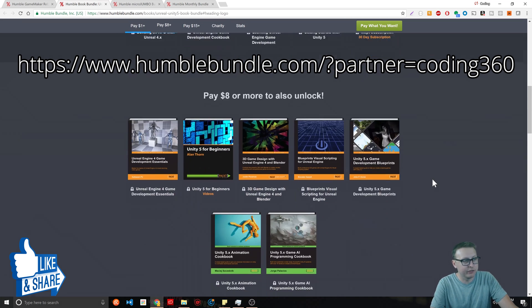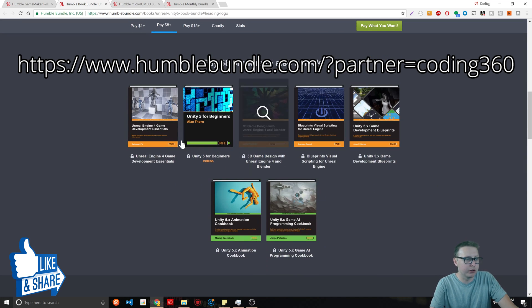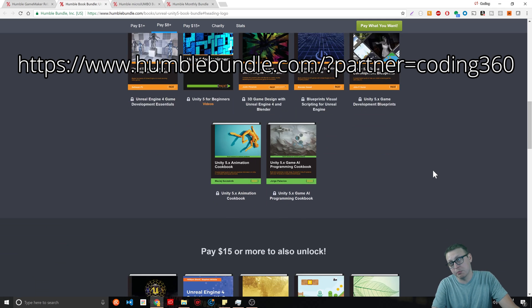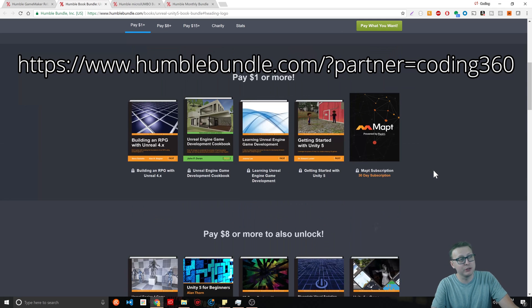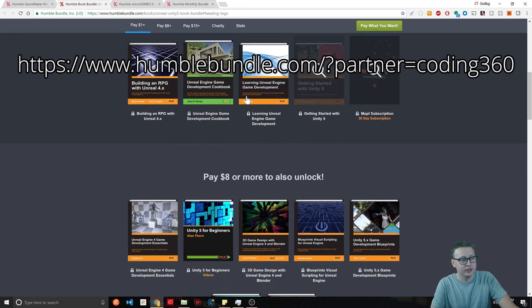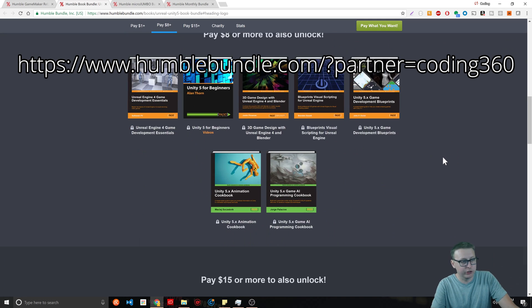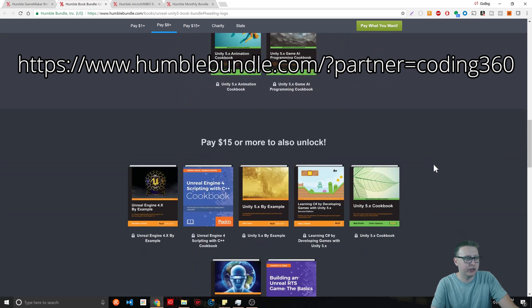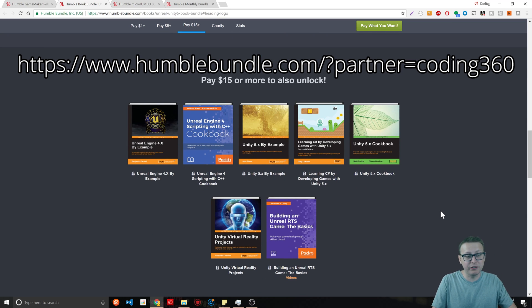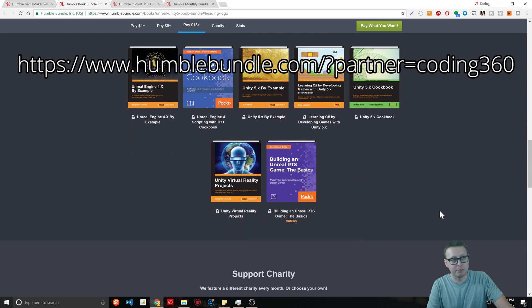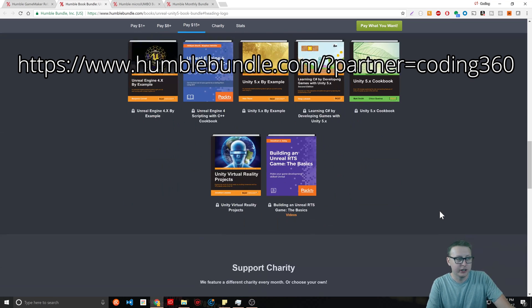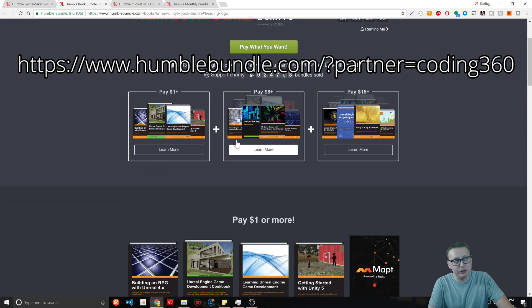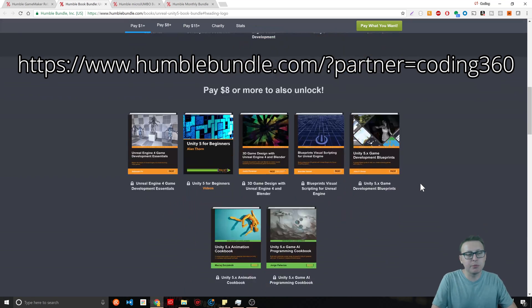For a dollar you're gonna get four books and a subscription. For $8 or more you're gonna get another seven more books, so now you're up to 12 items in total. If you decide to do the $15, you're gonna get another six items. For basically less than a dollar an item, you can get a whole bunch of stuff.